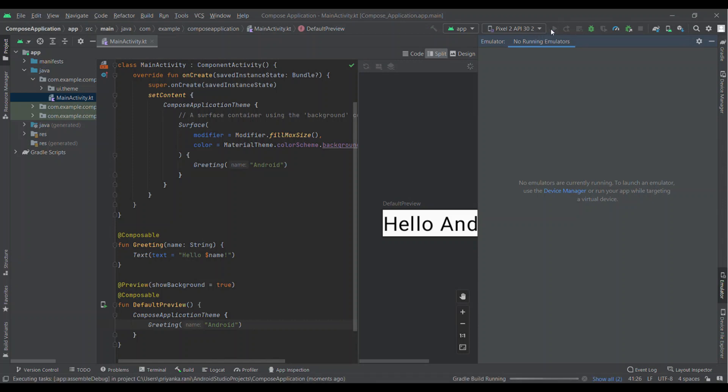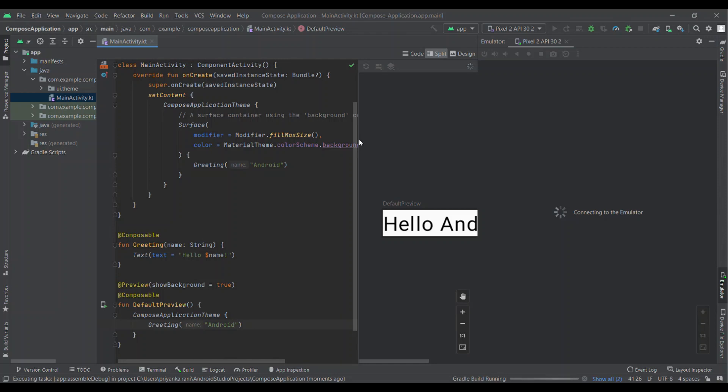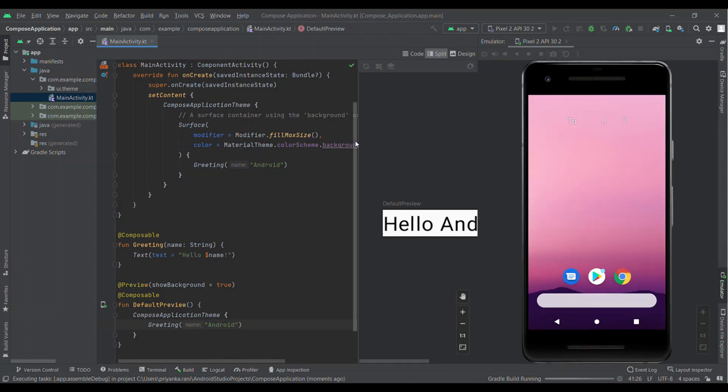After that we will run this application. You can check this on a physical device if you want to. My emulator has started and it is now installing the application. Emulator is a good option if you are facing issues while attaching a physical device.